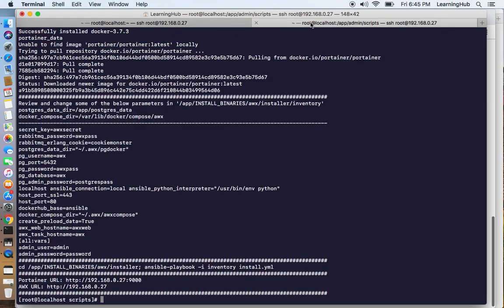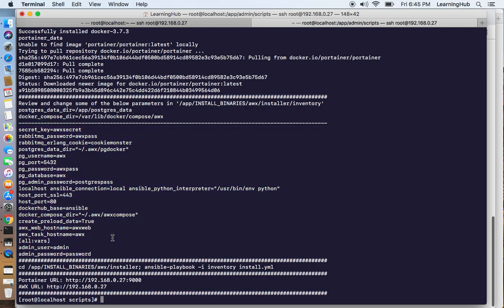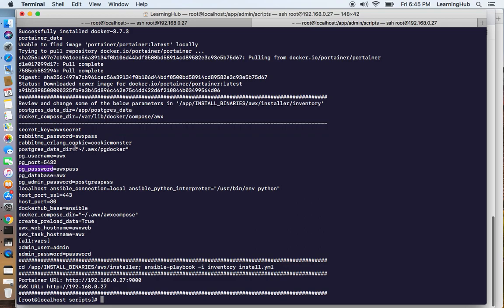Let's review the other things. It has printed all the required parameters that you may have to change depending on your requirement. Like these are the admin credentials for AWX console, Postgres password and the directory for Postgres data and Docker compose directory.